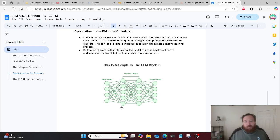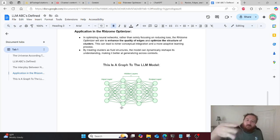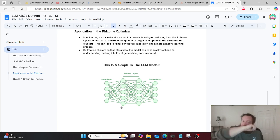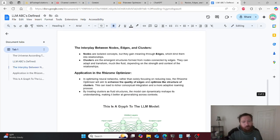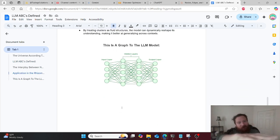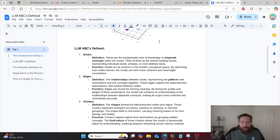With this context and understanding, I've built out the Rhizome Optimizer. A typical optimizer functions off of the loss function — you calculate the loss function, straightforward. But within this, we have three additional concepts that the model keeps track of: nodes, edges, and clusters. Rather than just measuring the loss function, if we can measure how exactly the data is influencing nodes, edges, and clusters, that would be a lot more meaningful data.